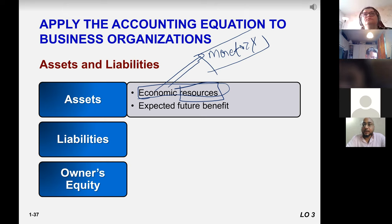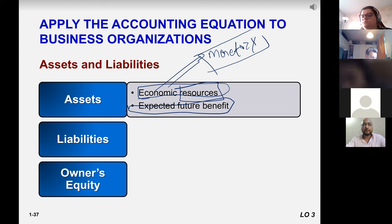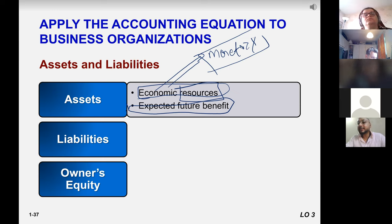The more finance-related definition of an asset is anything a business owns for expected future benefit. For example, a business bought laptops — employees use those to generate future profits. Furniture and air conditioners help employees increase productivity, increasing future benefits. So anything a company owns that has monetary value is called an asset.